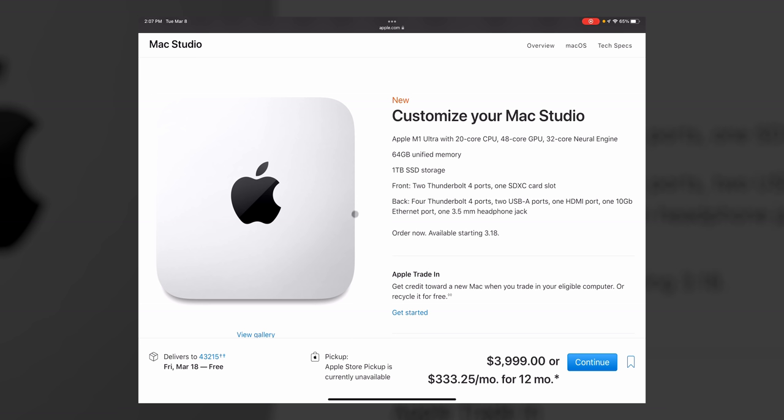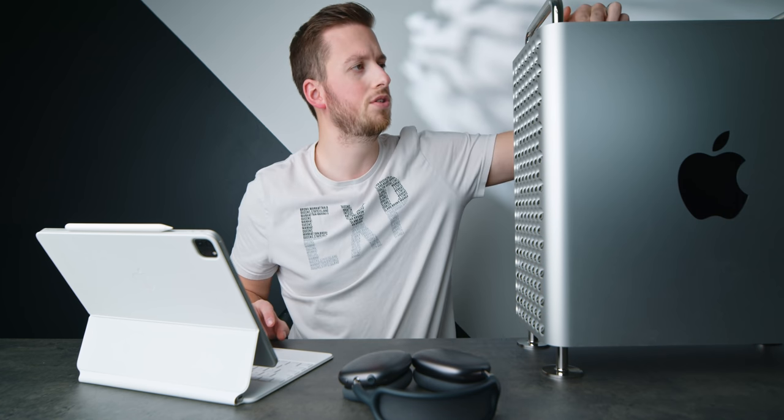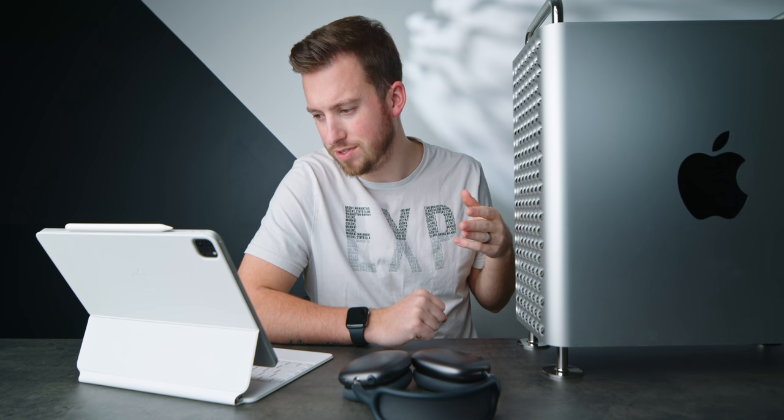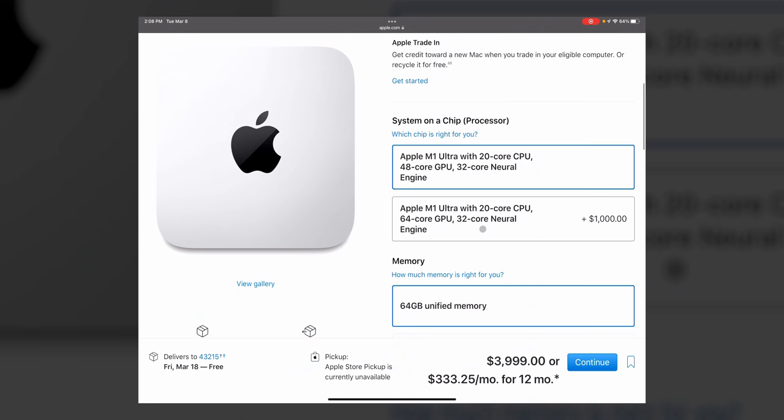And then you get two Thunderbolt four ports, one SDXC slot on the front. On the back, you got four more Thunderbolts. So that's six Thunderbolt four ports, two USB-A, one HDMI, one 10 gig Ethernet, three and a half millimeter. So I definitely beat it in ports. Wait, do I beat it in ports? Six Thunderbolt ports. I have eight. So I have two more Thunderbolt ports. I also have two USB-As, two HDMI ports, two Ethernet ports, and three and a half millimeters. So ha, score one for my Mac Pro. It's got more ports. Don't talk to me about docks or dongles.